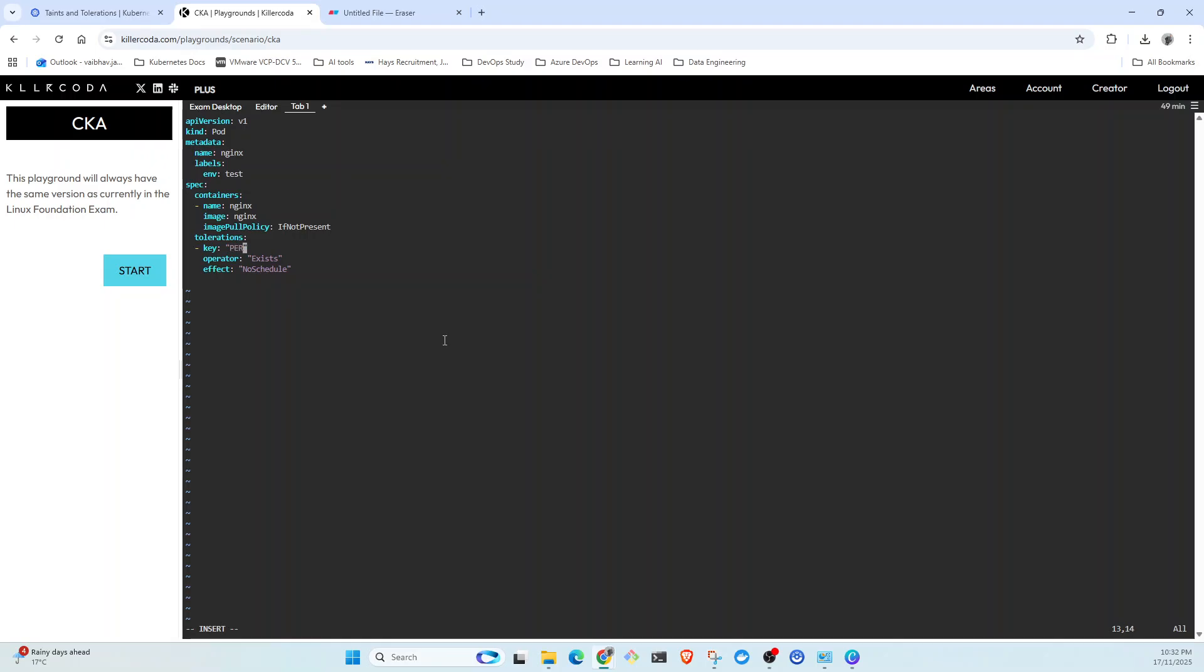If you look at the question, the operator is equal, so this needs to be the default value which is equal. And the value is granted.